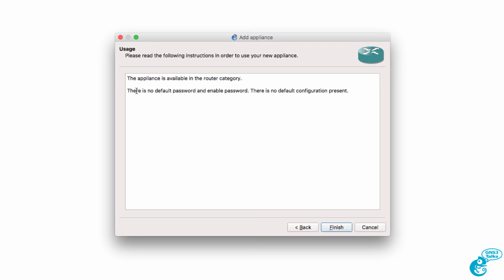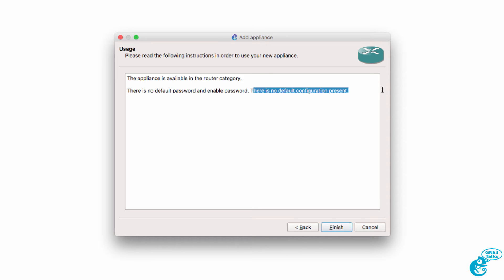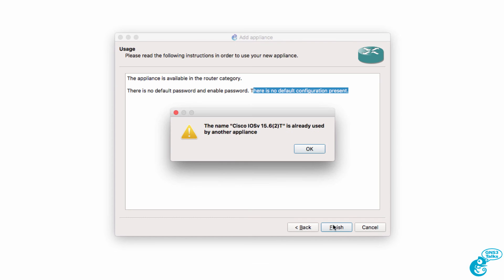We're told that there's no default password. Now this piece of information hasn't been updated. There is now a default configuration. So that's incorrect. Click Finish.